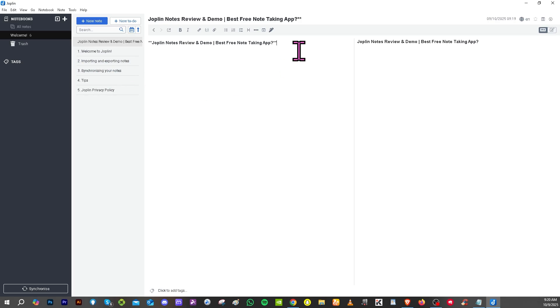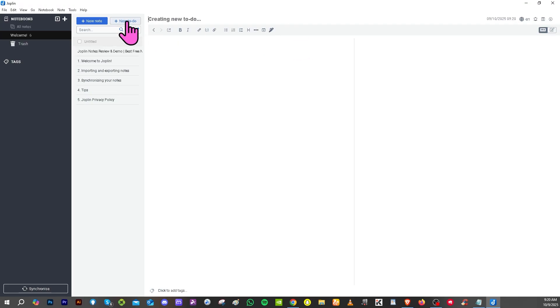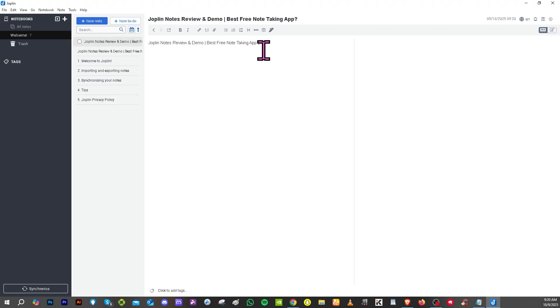All right, so that's one of the things that I like here in Joplin. Apart from that, there is a section here that says new to-do. If you click on that, you can add it here. You can simply create...